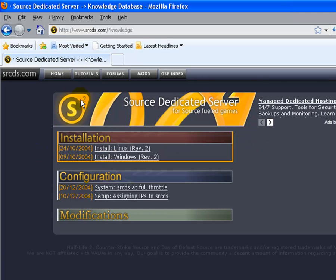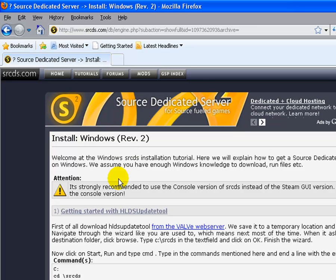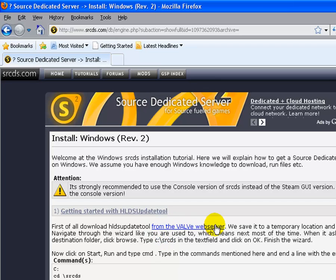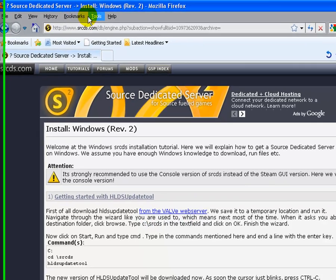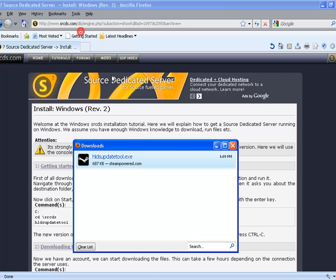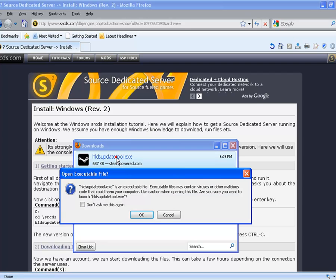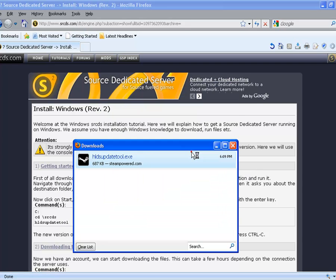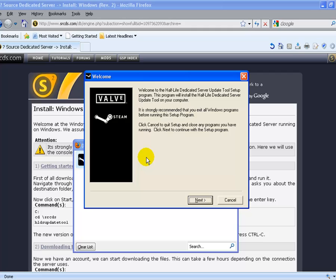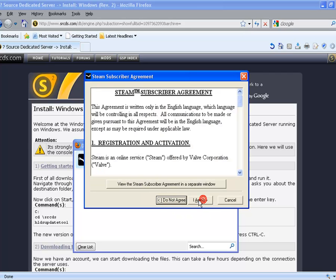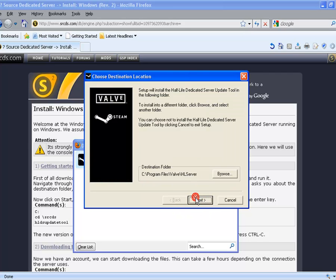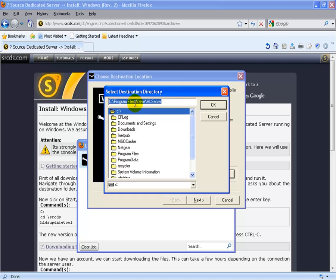Alright, so let's go to the tutorials button up on top and we're going to do the Windows version for the tutorial. And now we are going to download from the Valve web server and I have it downloaded right now. Now, I'm going to be using a different D Drive. If you guys don't have two drives, you can use the C Drive if you want, but right now I'm just going to be using the D Drive.